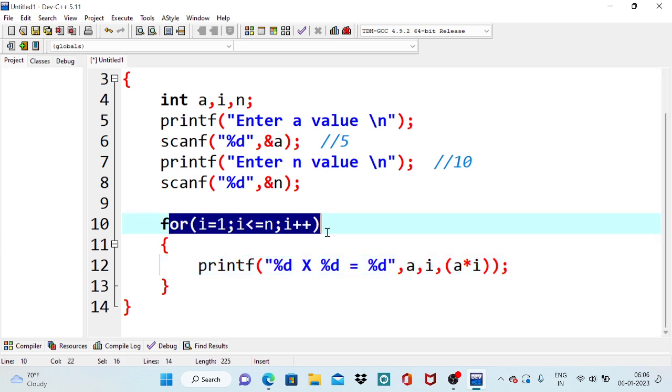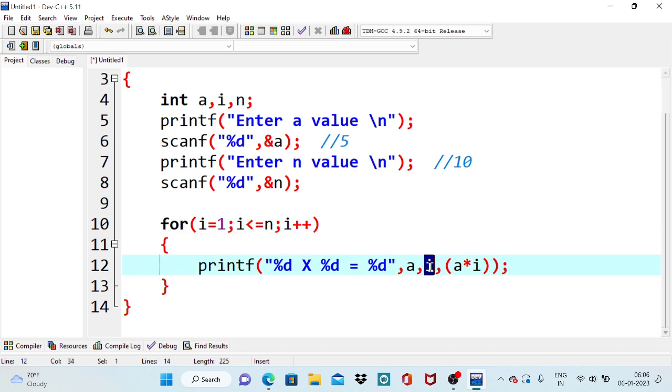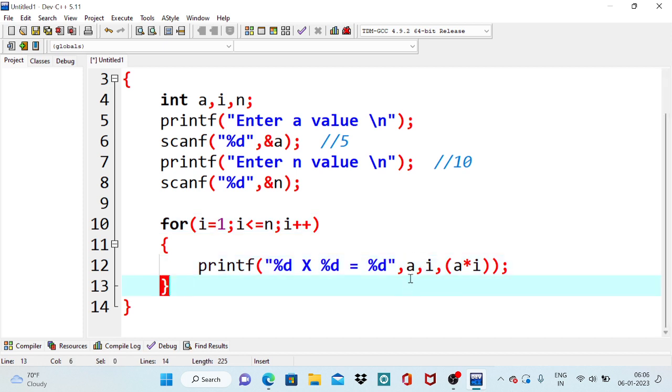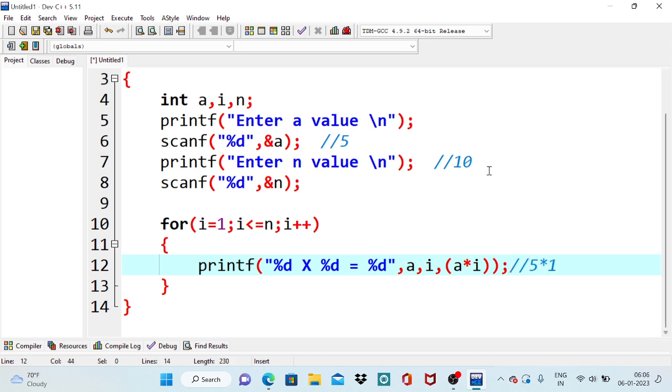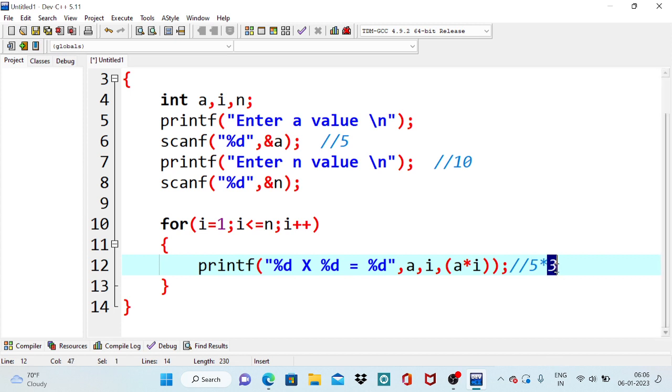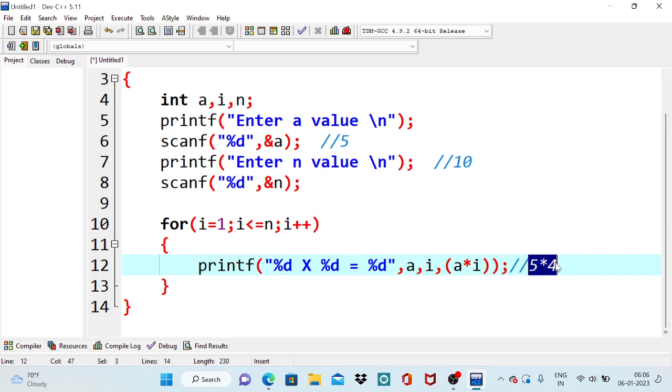After entering this loop, in the first iteration, i value is 1 but a value is always 5. So initially in the first iteration this results 5 star 1. In the next iteration 5 star 2, in the next iteration 5 star 3, in the next iteration 5 star 4. So like that it will print the product value of 5 into that particular iteration number. So that is the advantage of this.